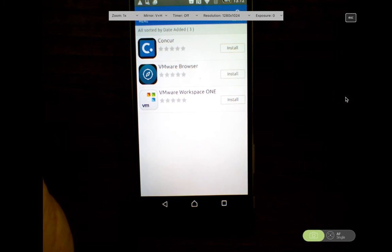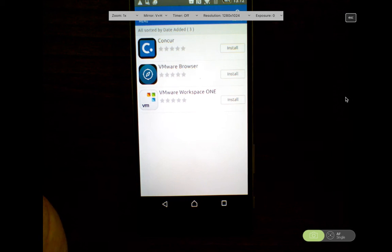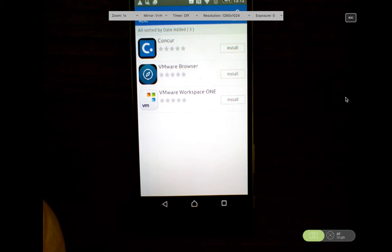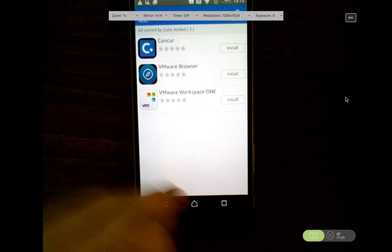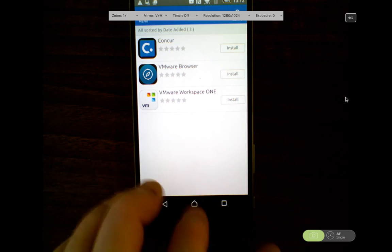In the previous demonstration that I showed, I showed you how to go into the Google Play site, pre-approve all your applications, and then in the AirWatch console assign those to individual users. And that's the enrollment in Work Profile.